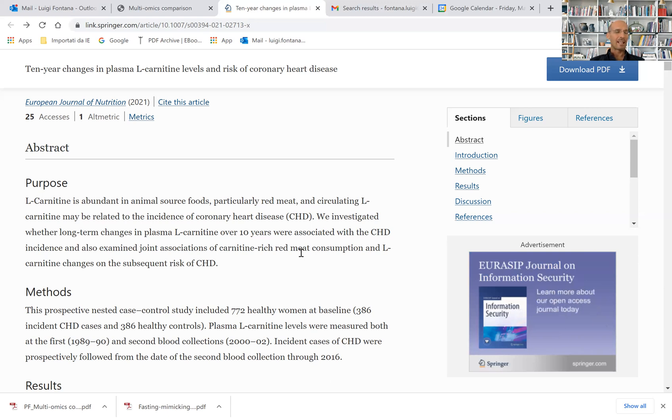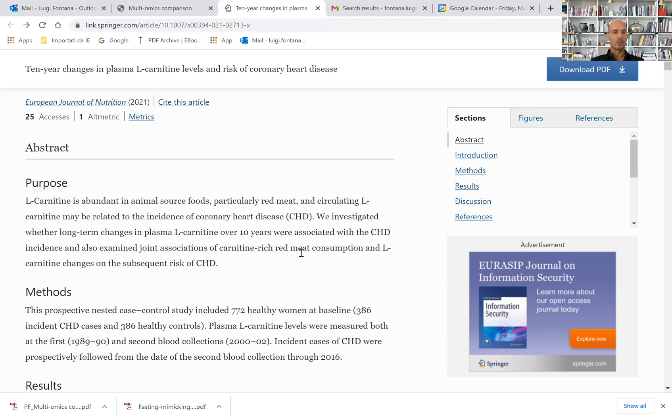The mechanism is probably mediated through the gut microbiome transformation of L-carnitine and choline into TMAO, which is a powerful risk factor for cardiovascular disease in animals and humans.